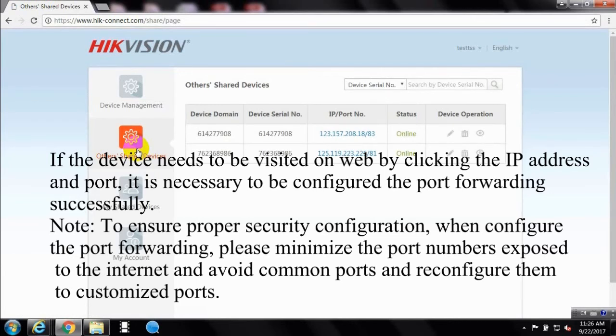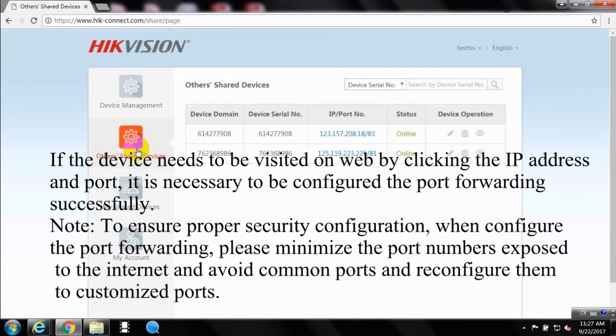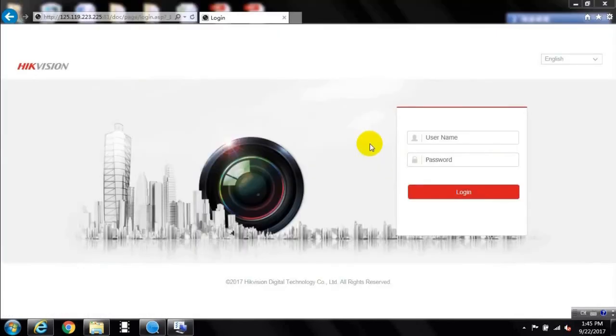Note: To ensure proper security configuration, when configuring the port forwarding, please minimize the port numbers exposed to the internet and avoid common ports and reconfigure them to customized ports.